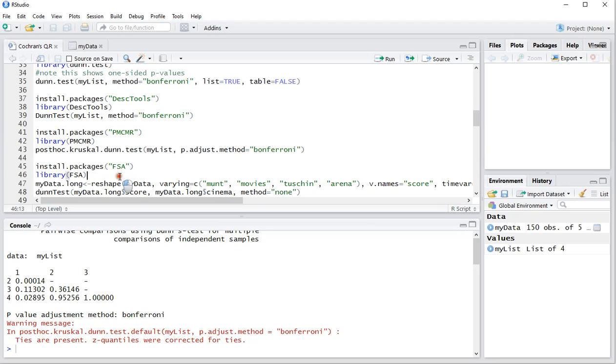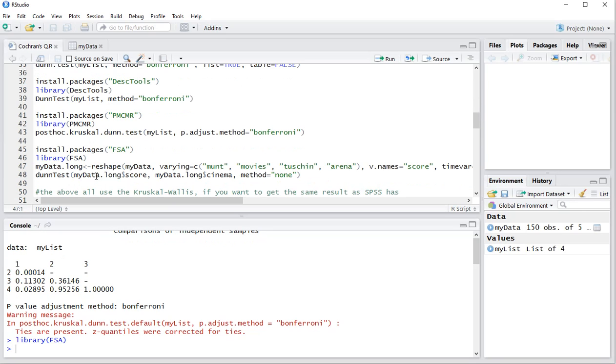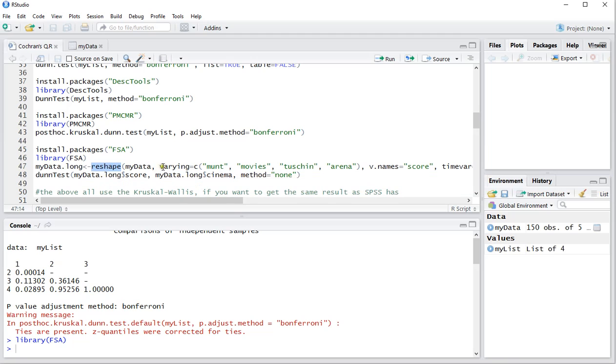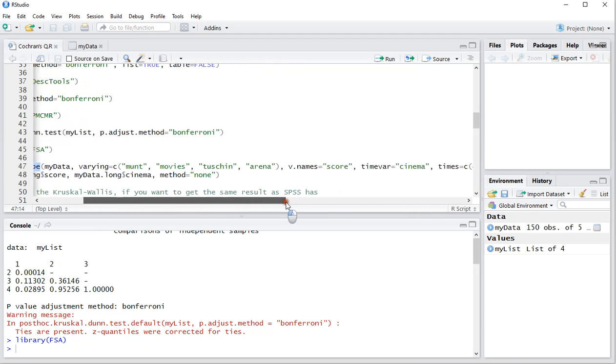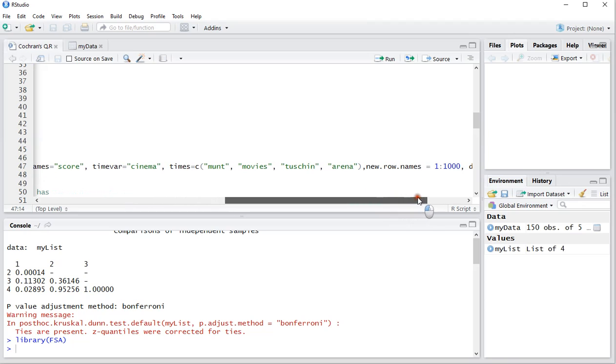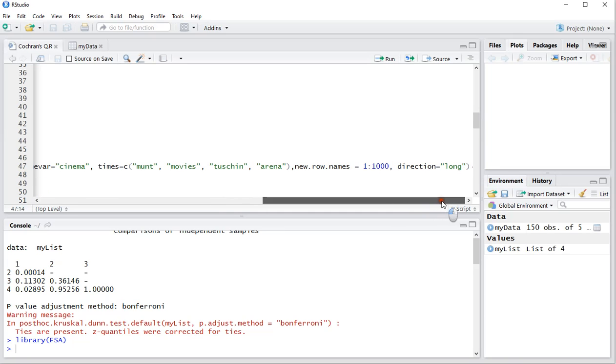Now there is another way of doing this by using the FSA package. Again install the package then load the package and then you have to transfer the data into a long version which you can do by using reshape the original data, varying variables, the names for that, a time variable, a times factor and new row names, just one to a thousand and direction is long.